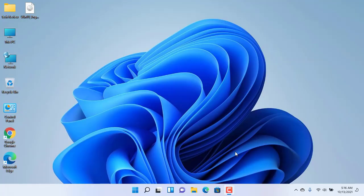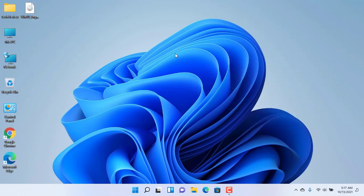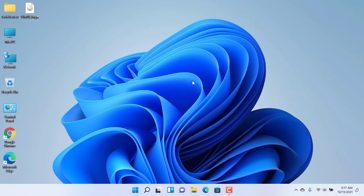Hi, this is Rubel from TechReview. In my previous video, I had shown you how to download Windows 11 ISO from the Microsoft website, and in this video, I am going to show you how to make a Windows 11 bootable USB drive using Ventoy.